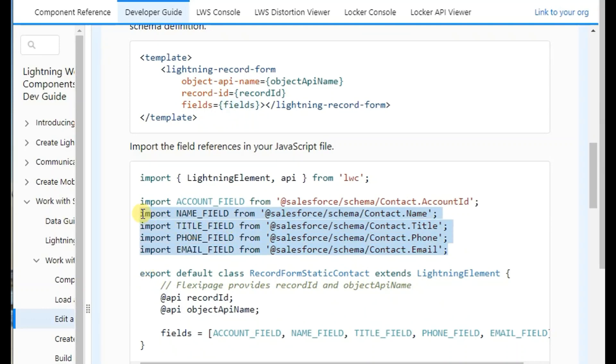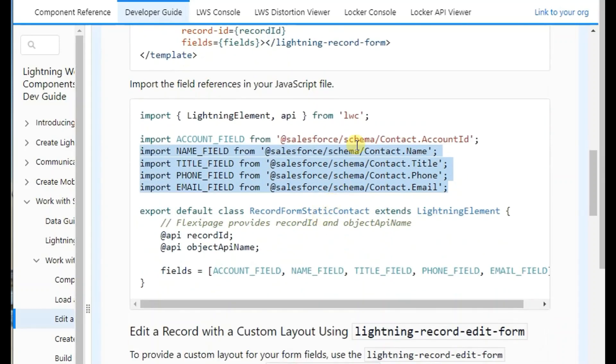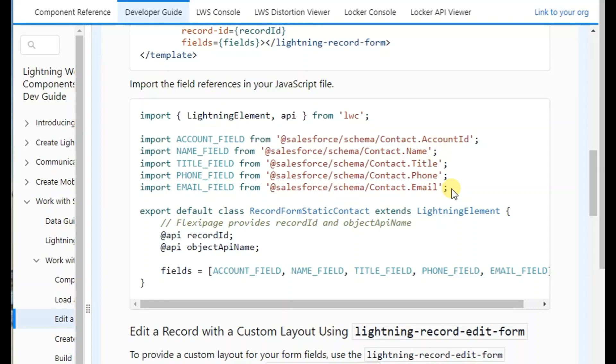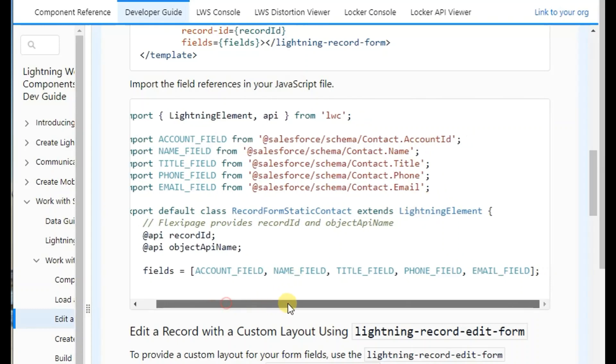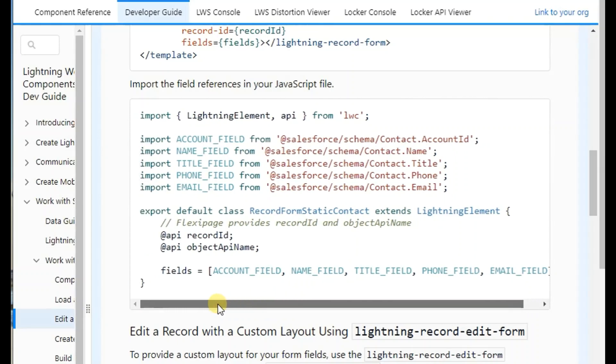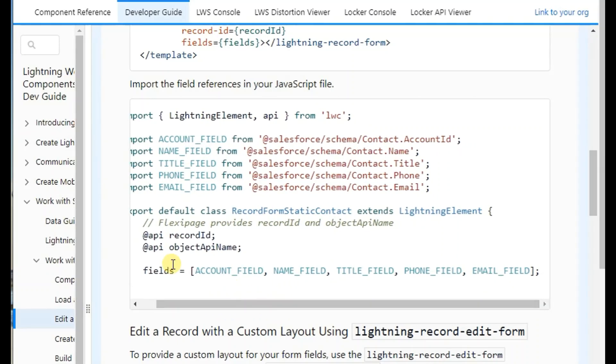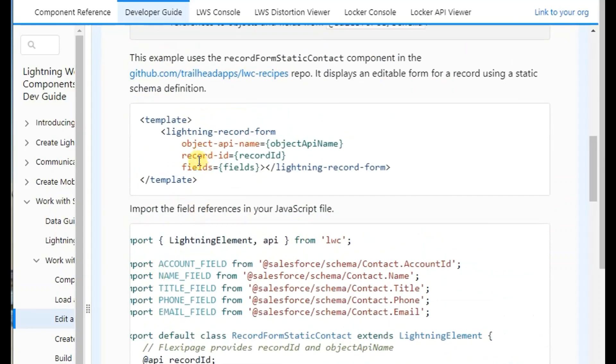We will import all the fields which we want to update, and they should be present on the layout. We will create an array of that and store it in an array, and this will get referenced here.